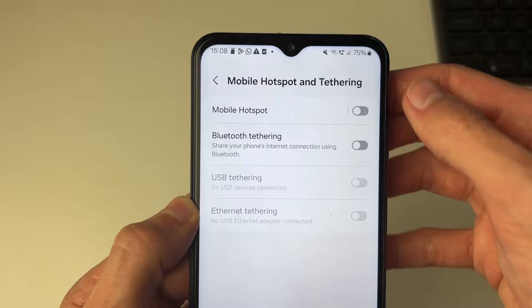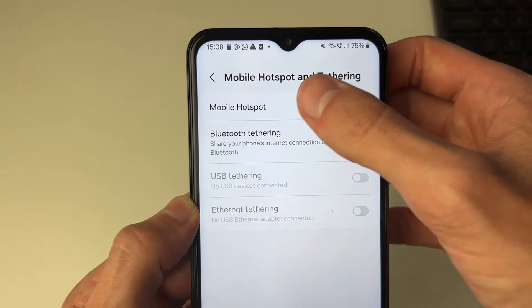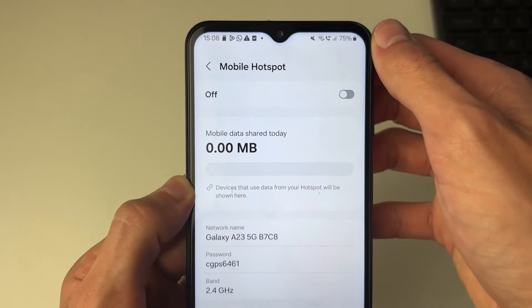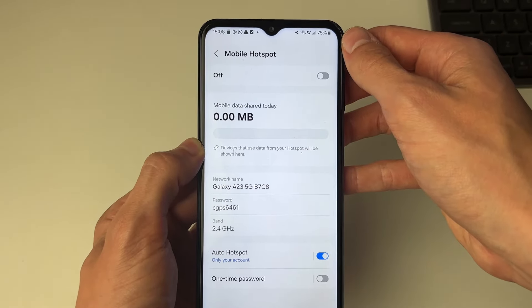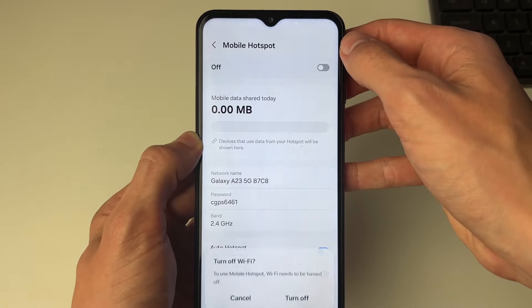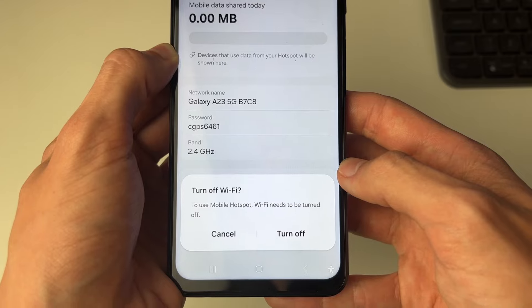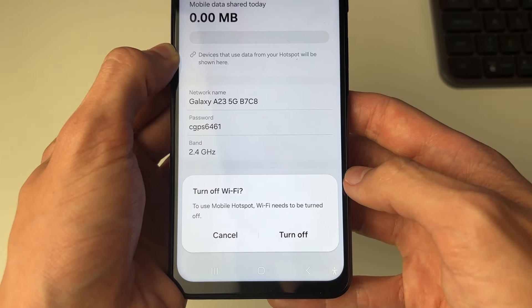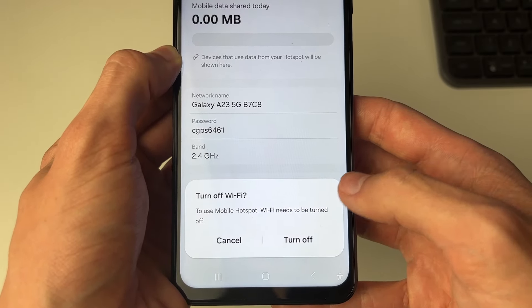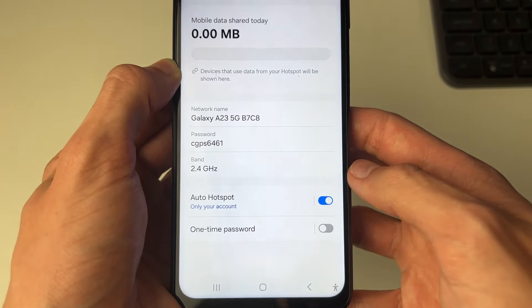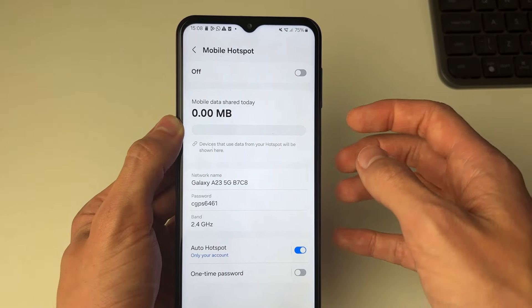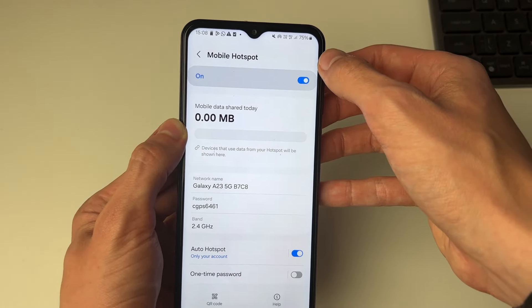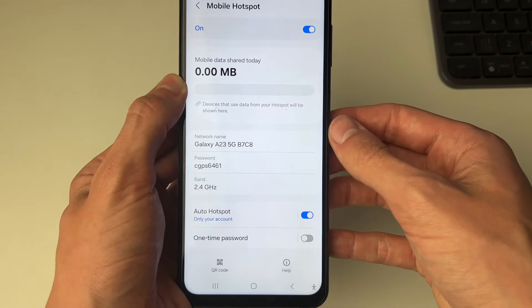Then come to the top and find Mobile Hotspot and click there. What you can then do is go and switch it on. You need to turn off your Wi-Fi as you're using your mobile or cellular data. Press Turn Off and it should then turn on — we may need to switch it on like so.